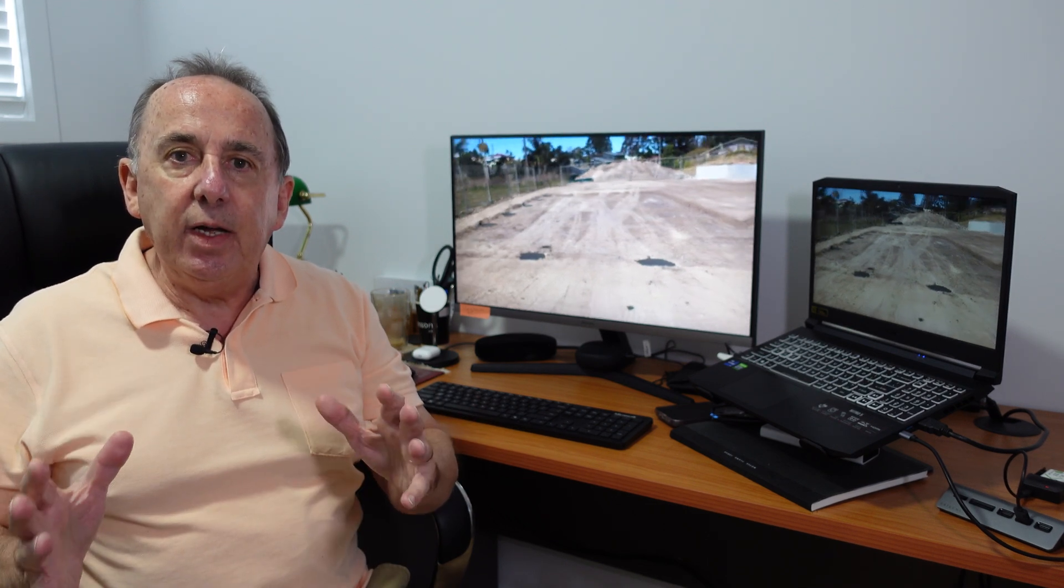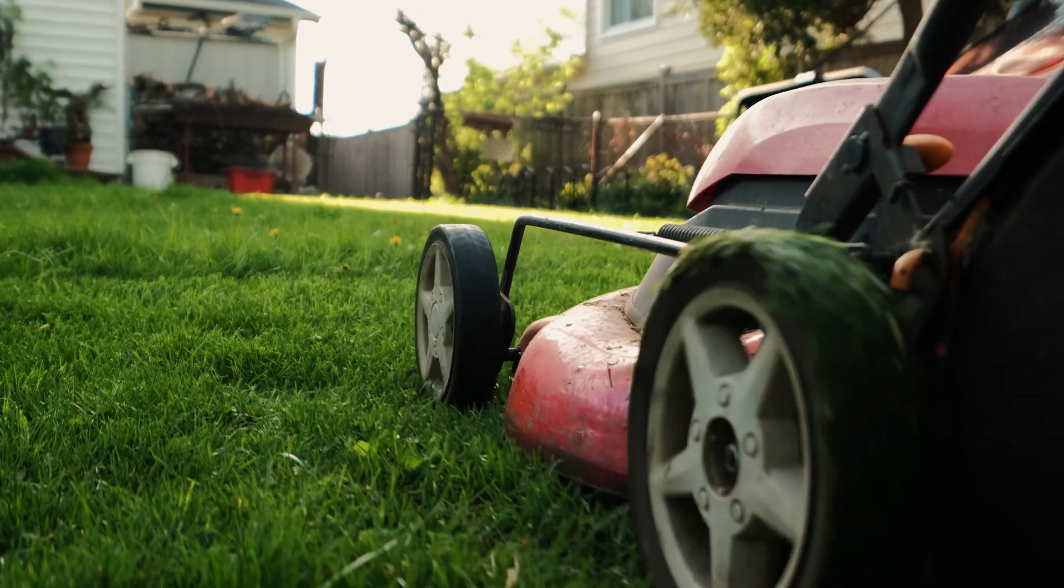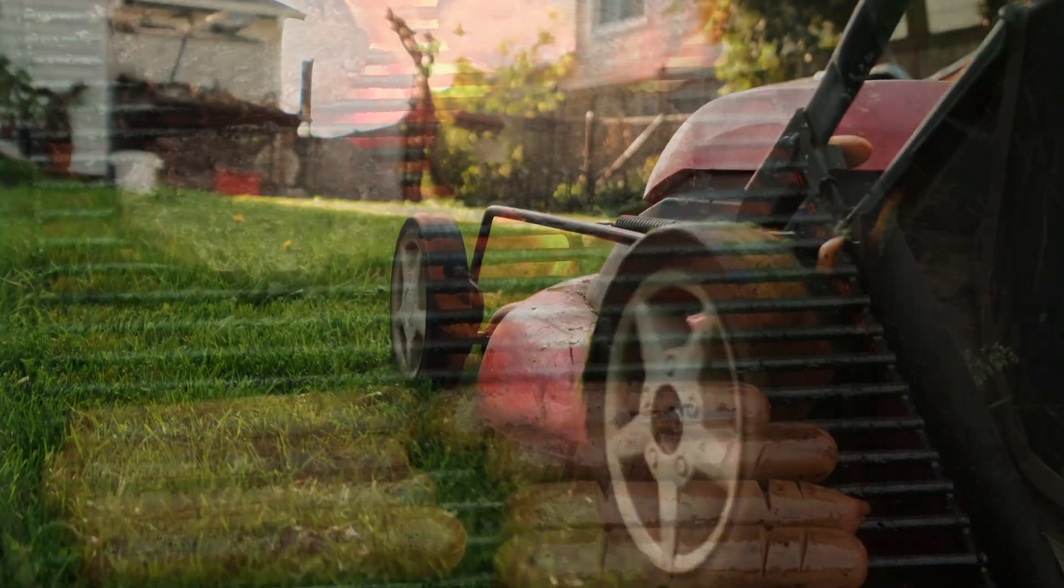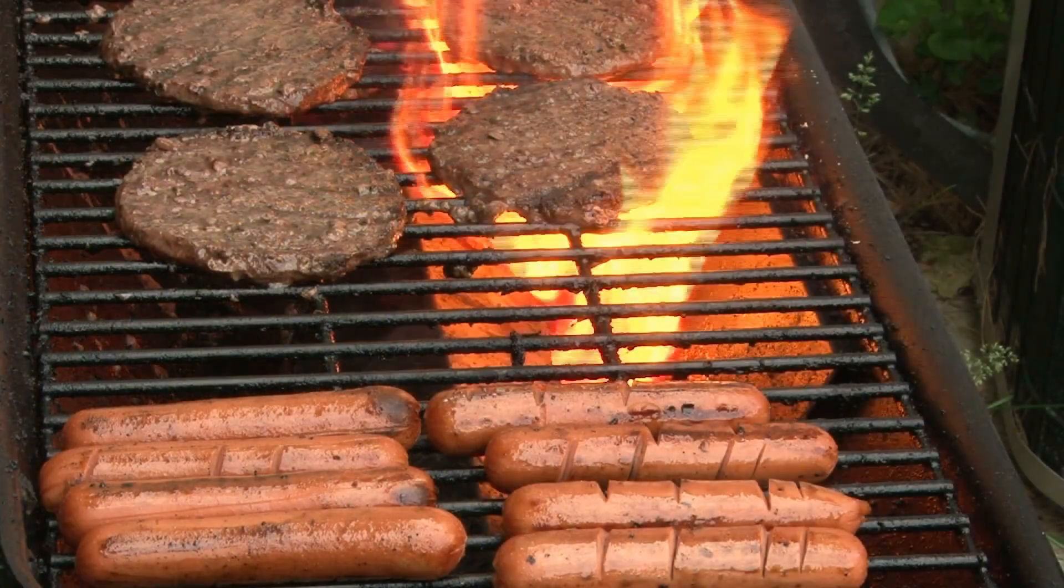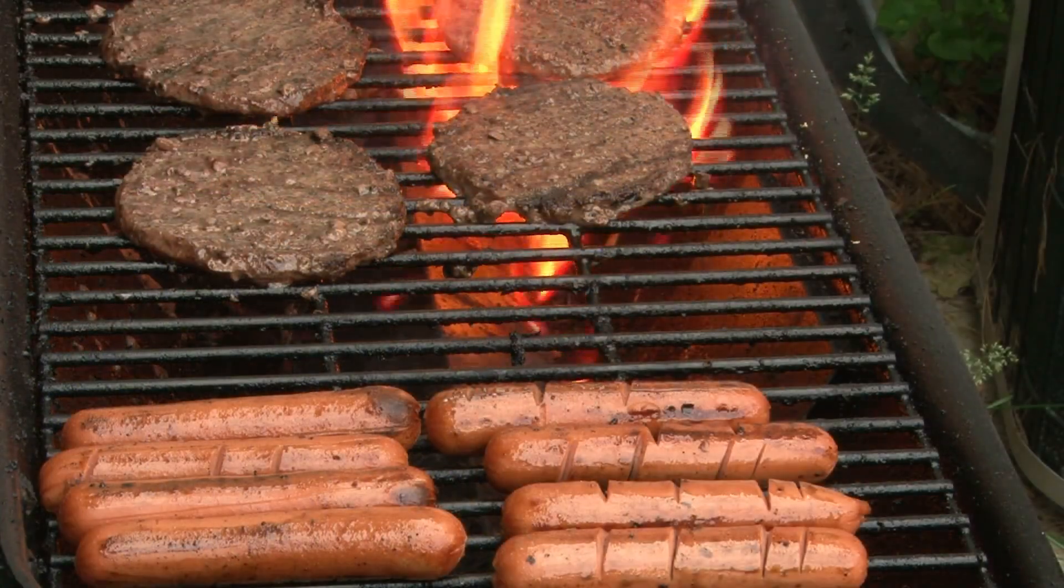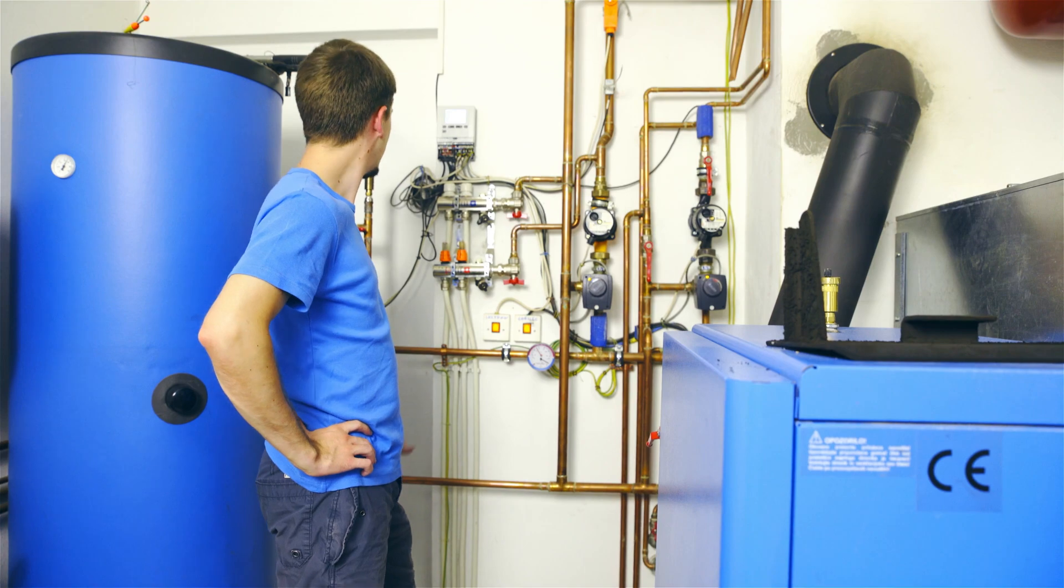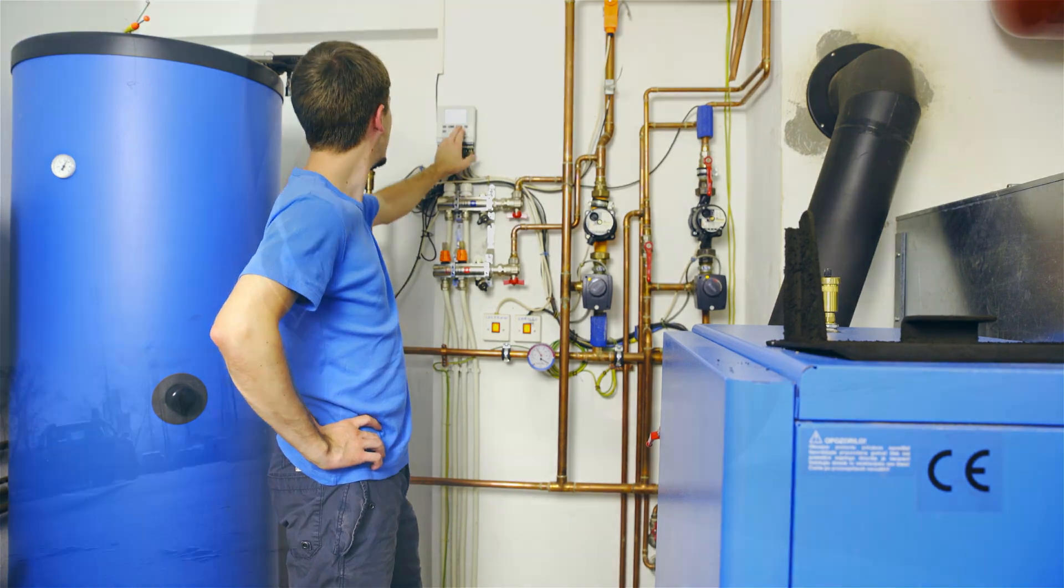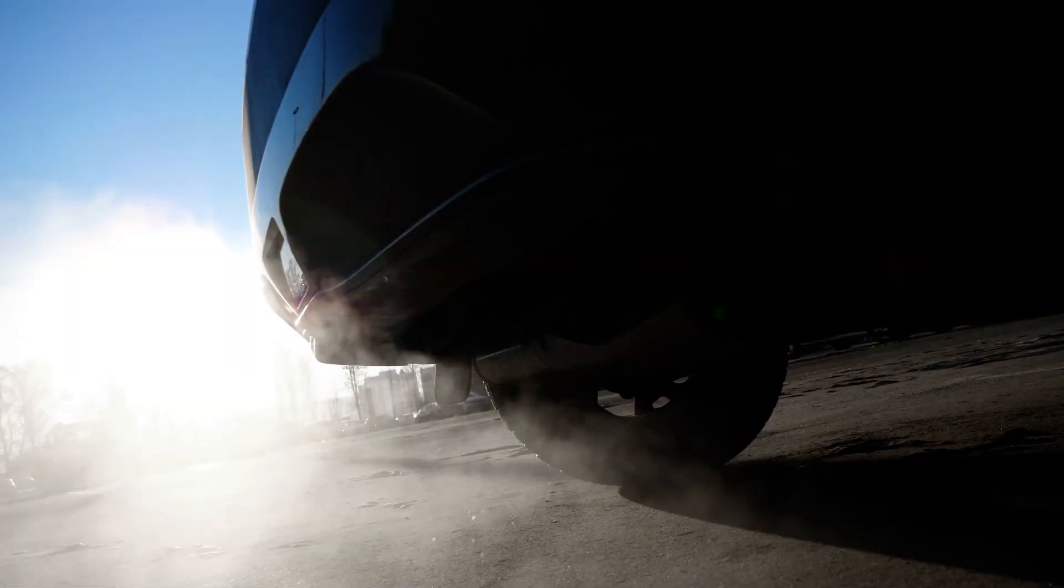So think of every appliance that you have in your house and think about the ones that are powered by fossil fuels. So this could be your lawnmower or it could be your gas barbecue. It could be your hot water service or it could, of course, be your car.